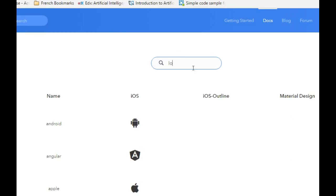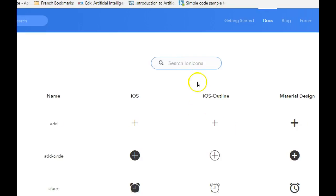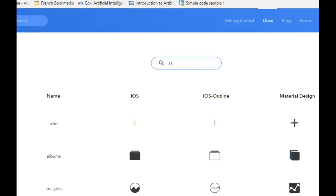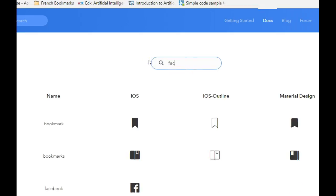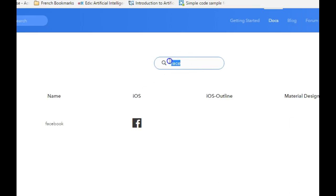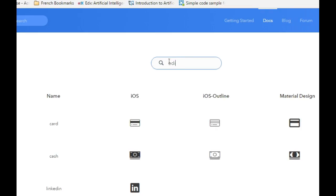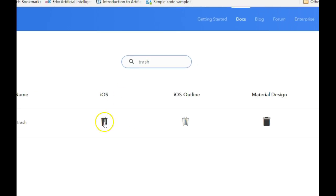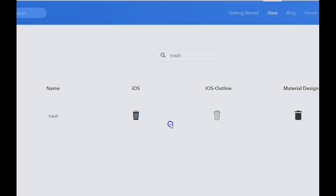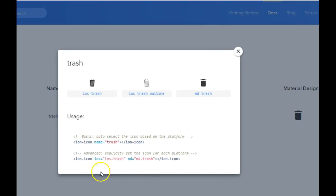Here is the search bar where you look for icons, but the set isn't exhaustive. For instance, you can find a Skype logo, a Facebook logo, an edit icon, or a trash icon. Icons are divided into iOS, iOS outline, and Material Design, but there's also a general version.